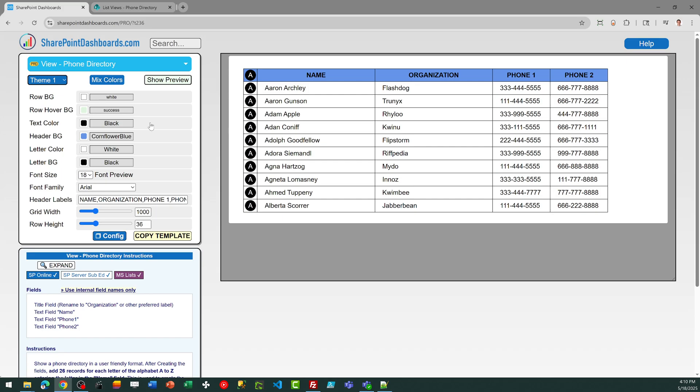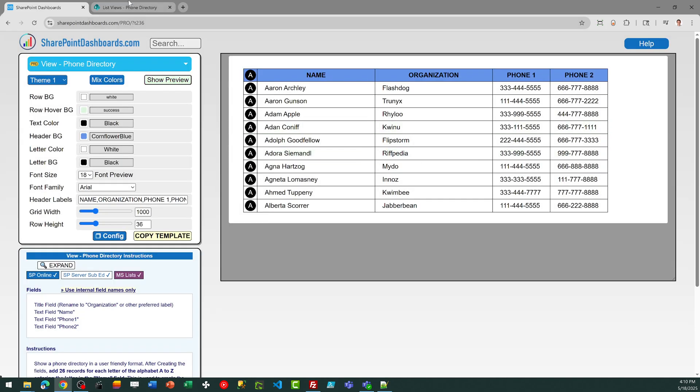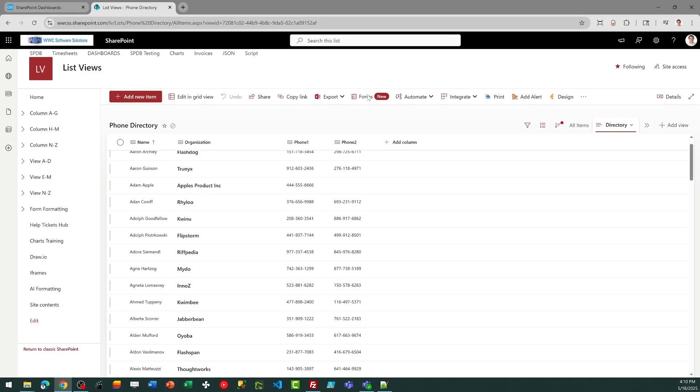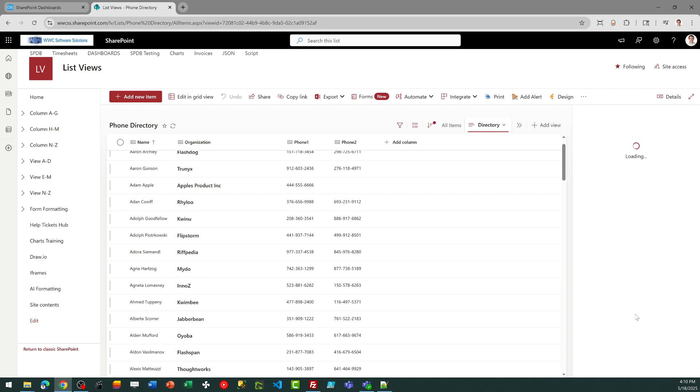At this point, it's very simple. I can just click copy template, follow the directions in the box, then come back over to SharePoint. Go to the view header, and I need to select format current view. And then when that opens up, I want to get into advanced mode. I will simply paste my code in, and then save, and it will apply the template.